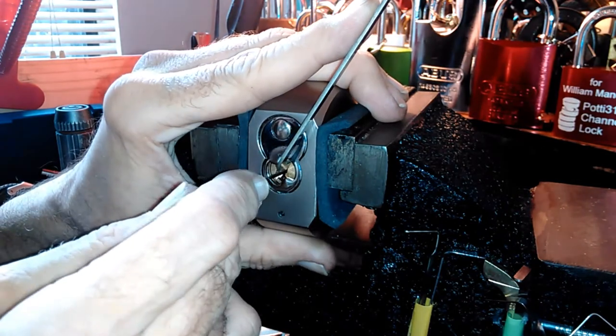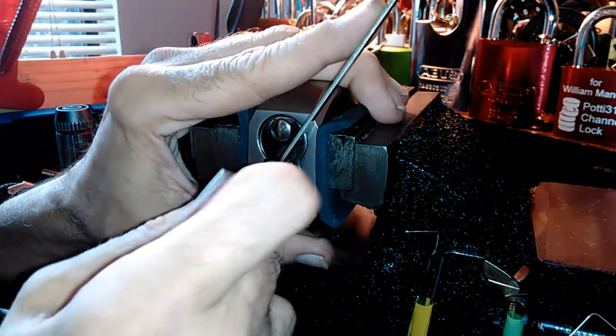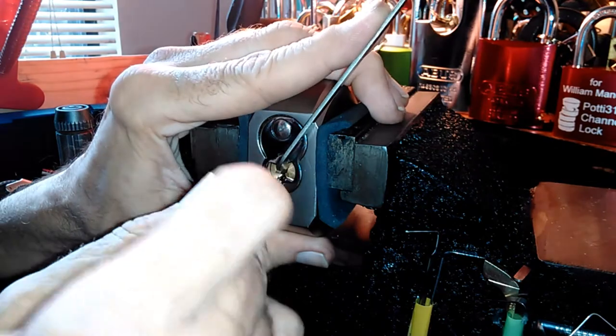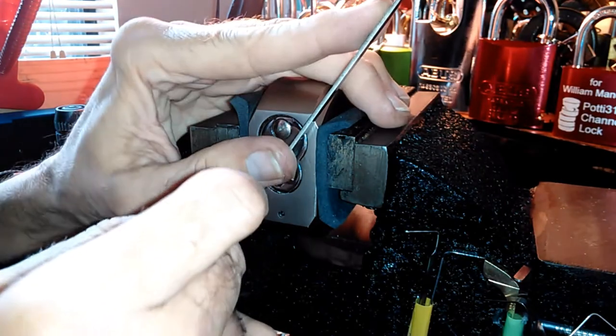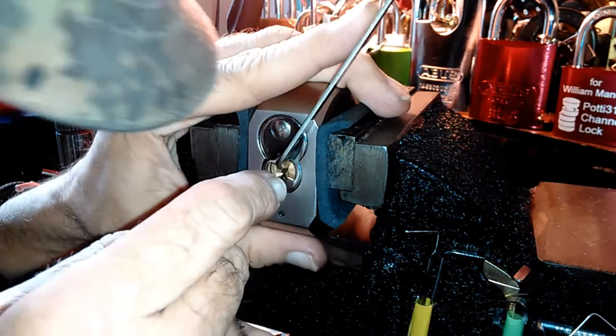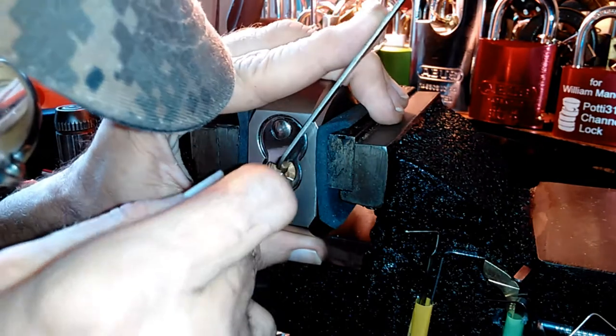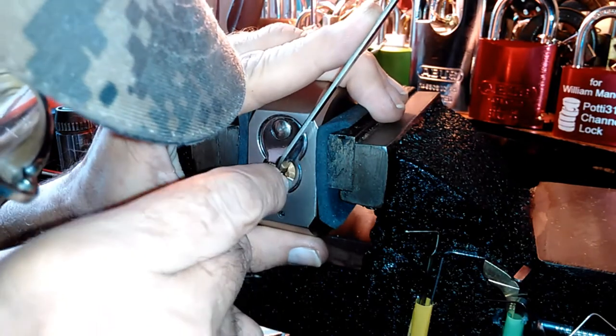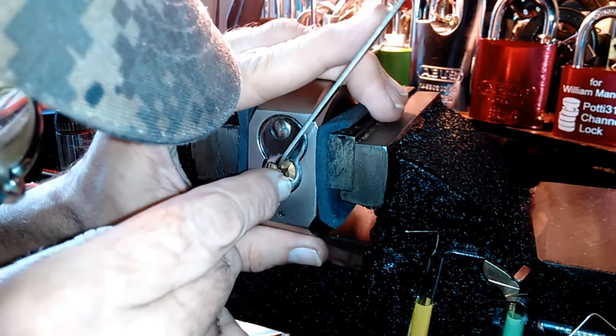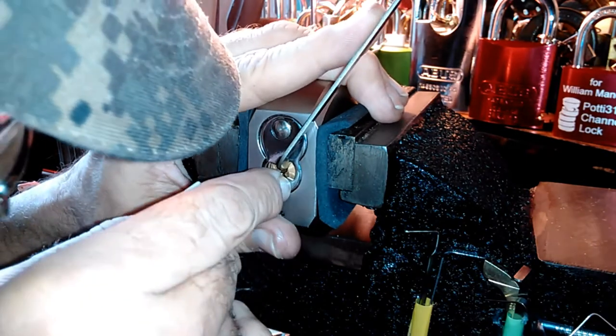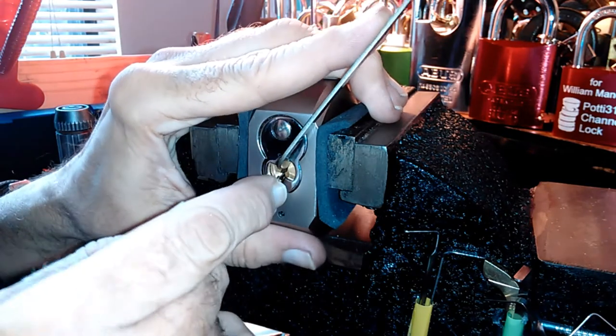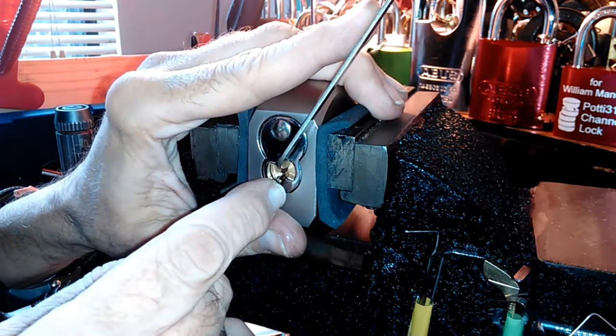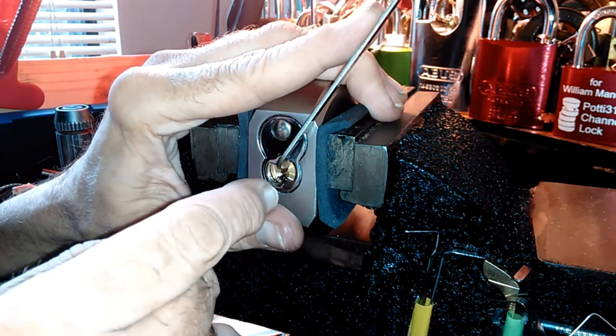If you're used to picking security pin locks and then you run into a standard, sometimes that can throw you for a loop. Because I look for false sets and counter rotation and stuff. On the standard lock, a lot of times, all you just get is clicks.